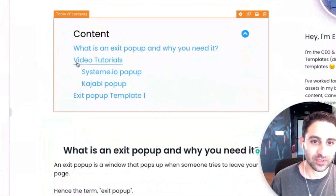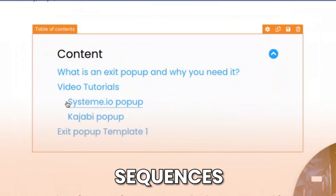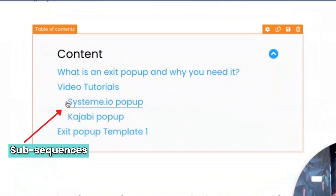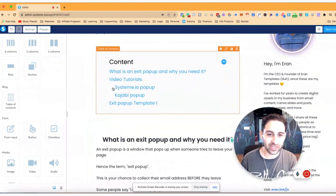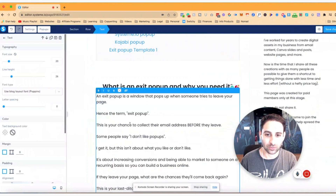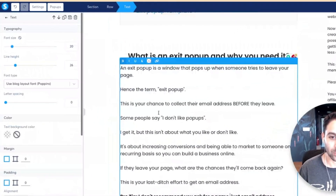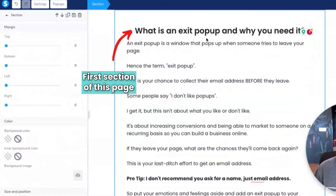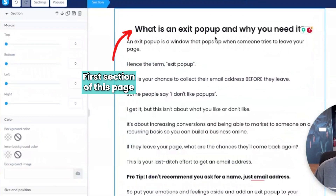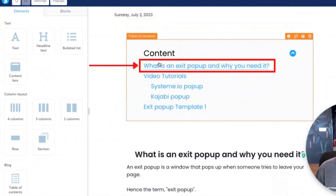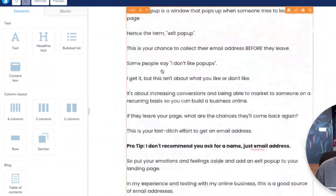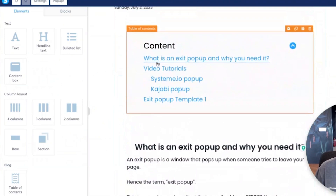Now, what's important to note is how do you have these sequences? We have this one here, and these are like sub-sequences. So I'm going to show you exactly how that works. You'll notice that the first section I have is 'What is an exit pop-up and why you need it' - that is the first section of this page. The next one is video tutorials.